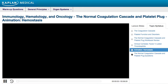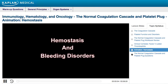Hemostasis and Bleeding Disorders. This animation will illustrate the normal clotting processes that occur after vascular injury. The two coagulation cascade pathways will be reviewed, both the extrinsic and intrinsic pathways. In addition, several conditions due to defects within the clotting cascade will be reviewed.